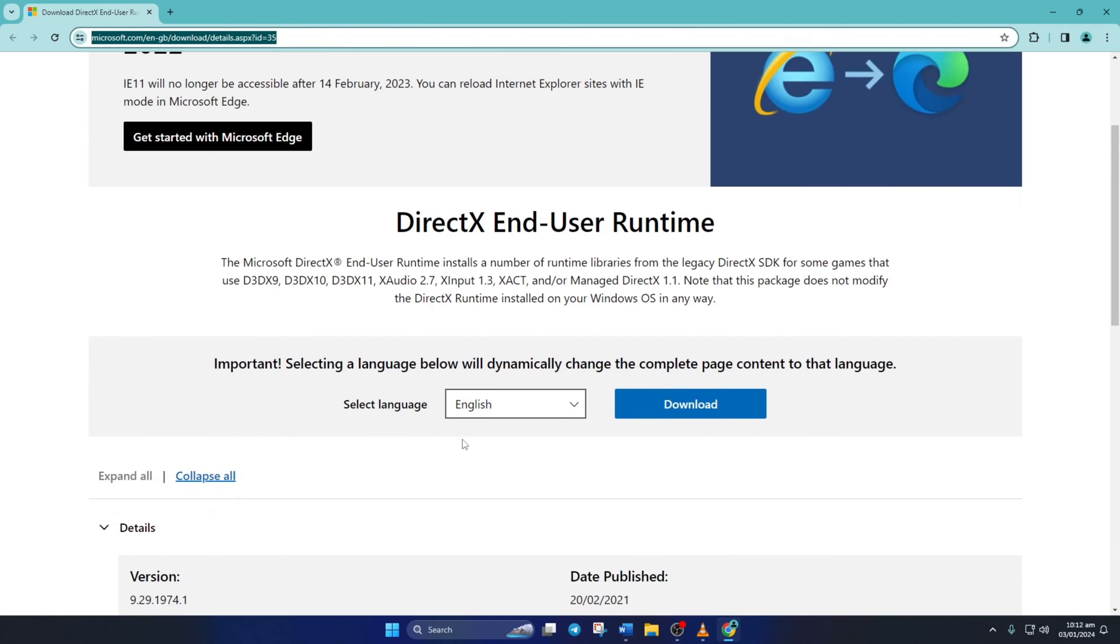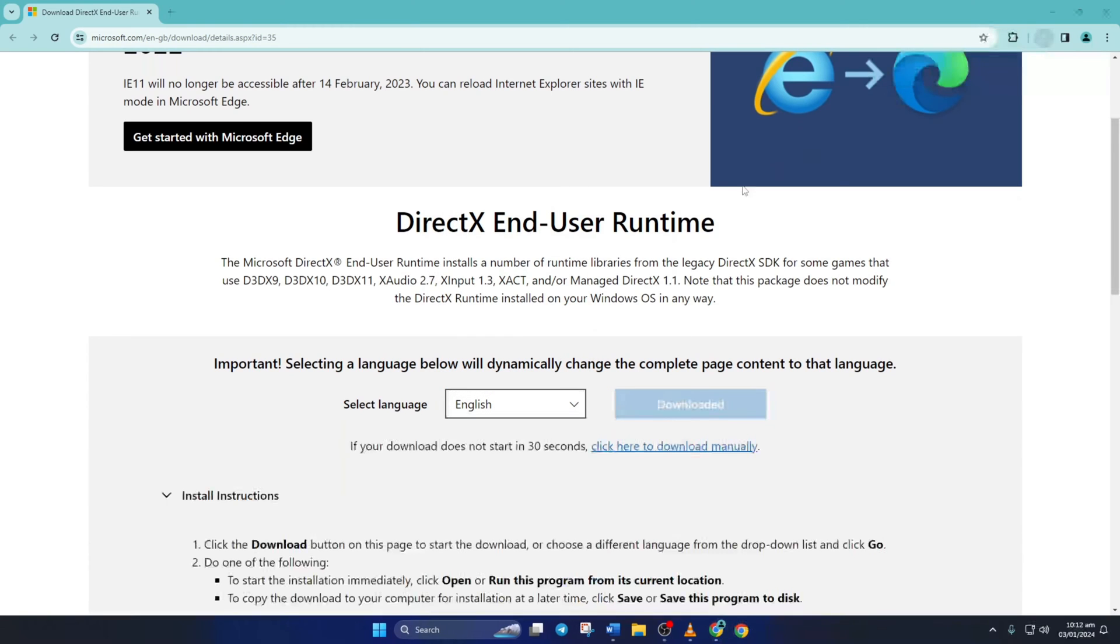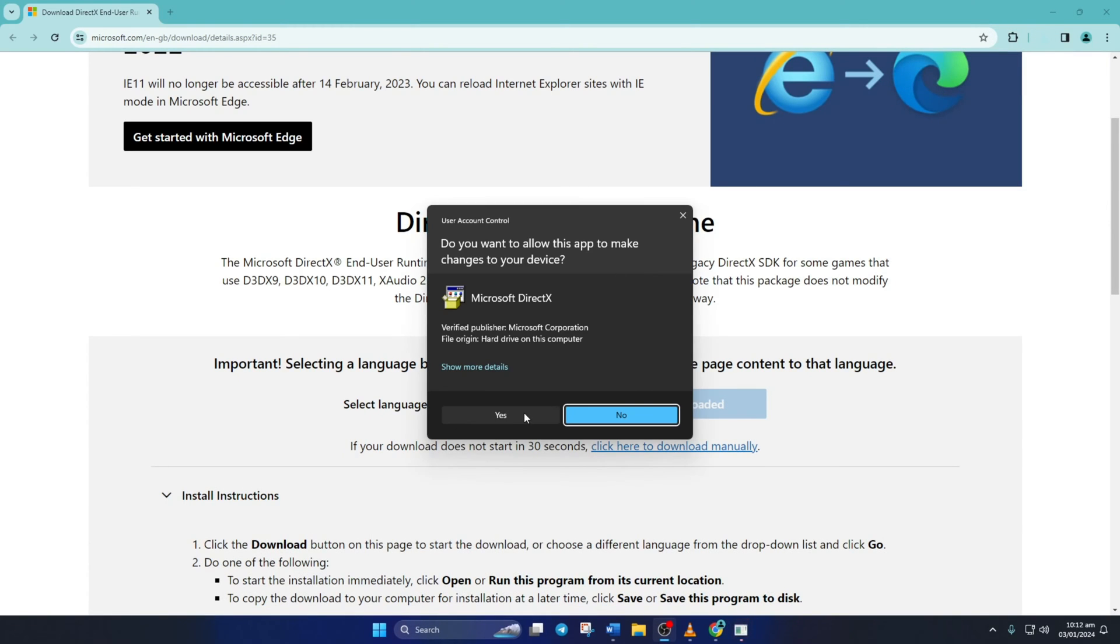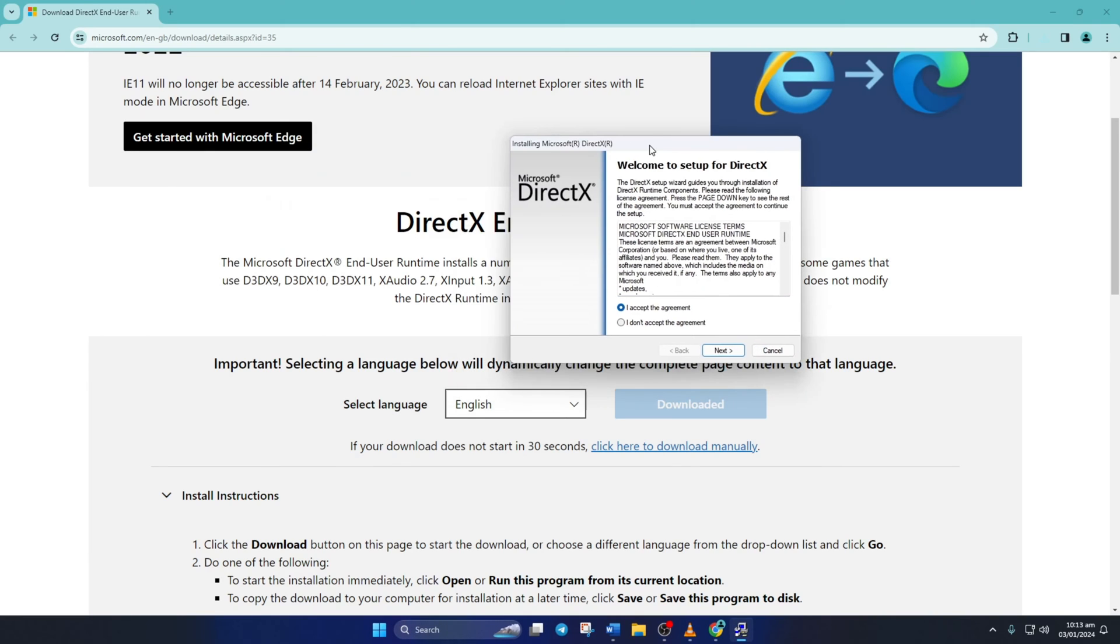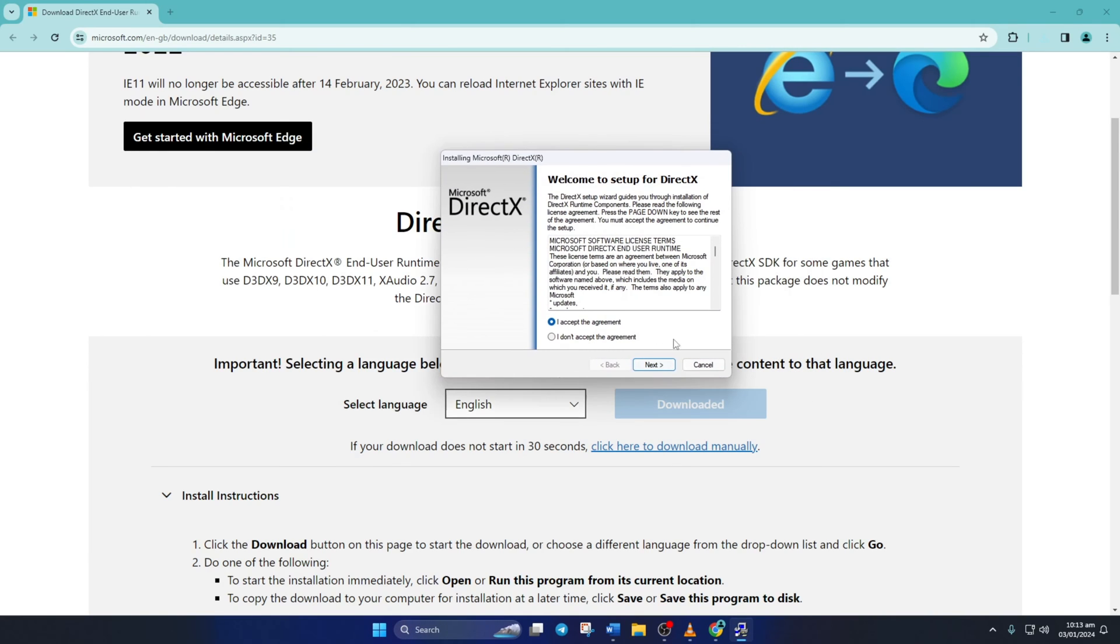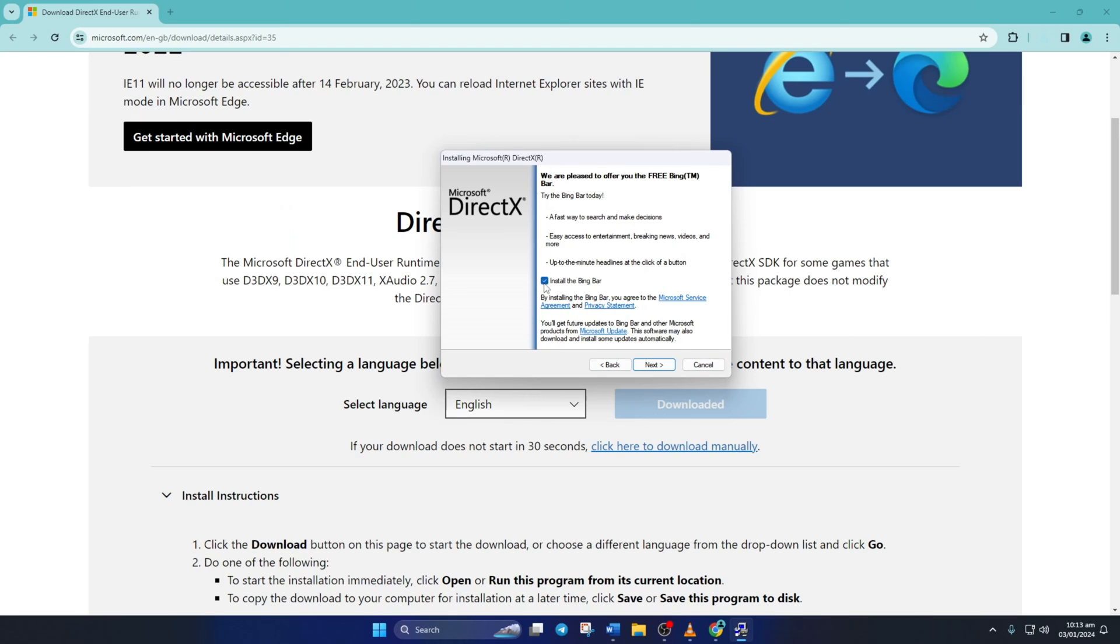Then from this page, select your language and click on download. Now open the downloaded file and click yes to give permission. Then click on I accept the agreement and then the next button.